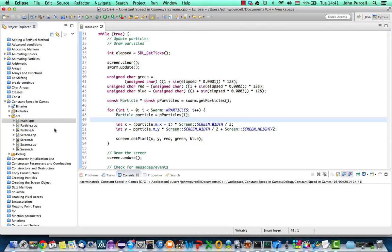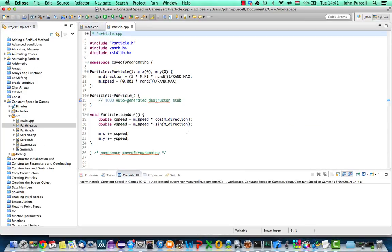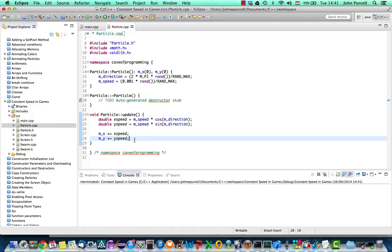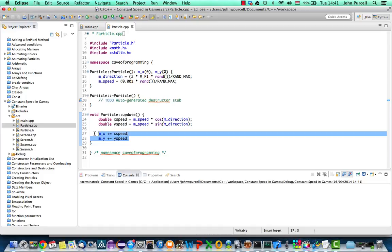What we need to do is in our particle.cpp here, this is where we are actually moving the particles. We need to move the particles every time the loop iterates by an amount that's proportional to the amount of time that has passed since last time the loop iterated. So let's have a look and see how that actually pans out.